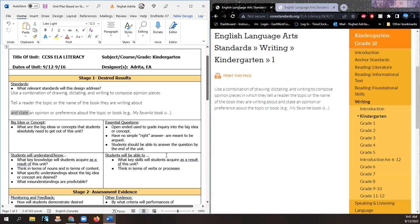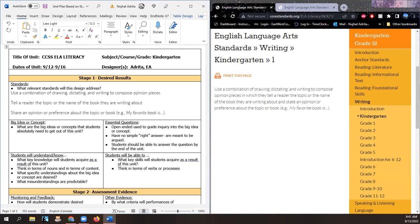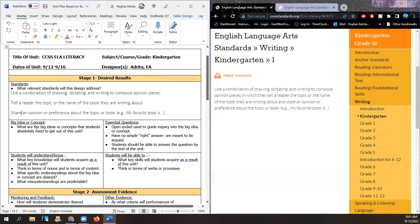And then share an opinion or preference about the topic or book. For example, 'my favorite book is blank.' So this section is already divided into three different standards. We're putting it into smaller steps, because achieving everything in one day for a kindergartner — that's too much.